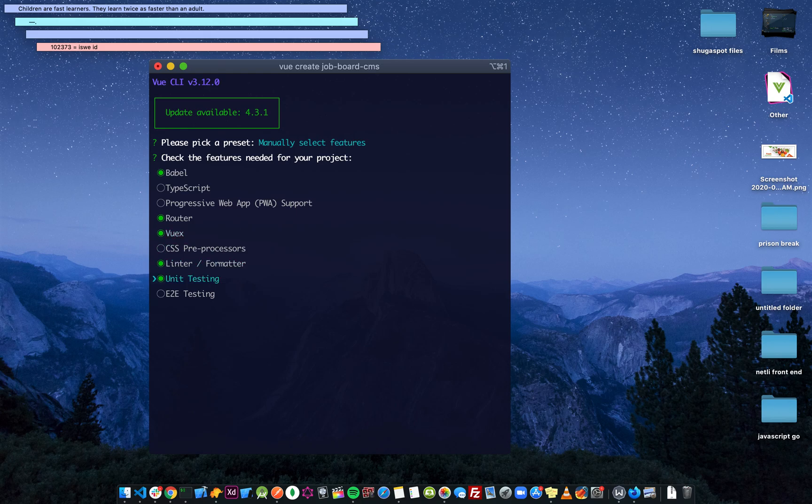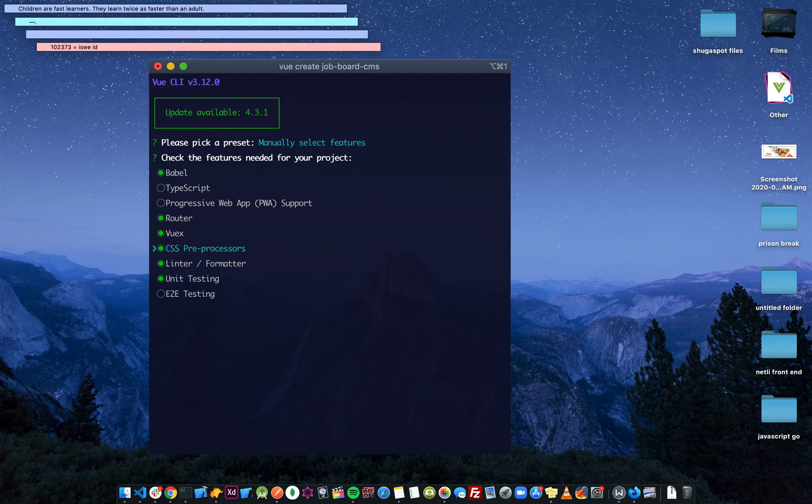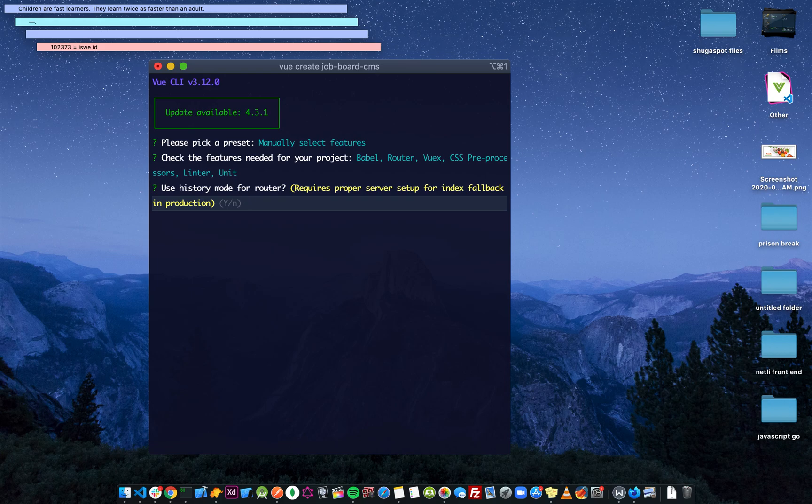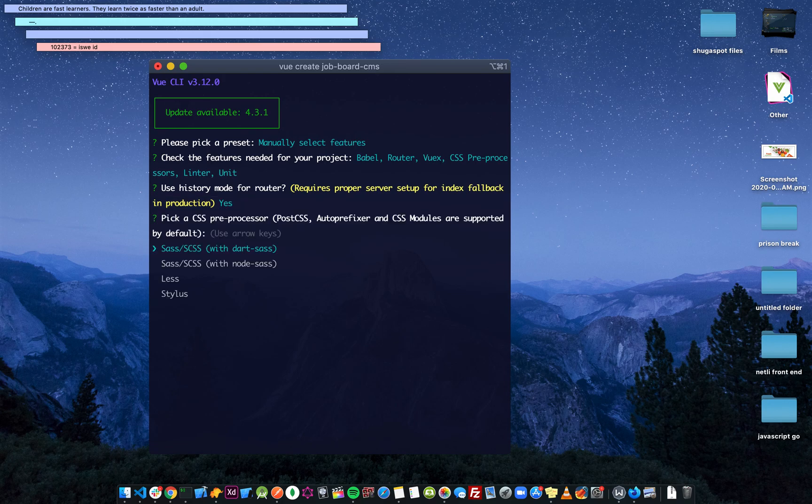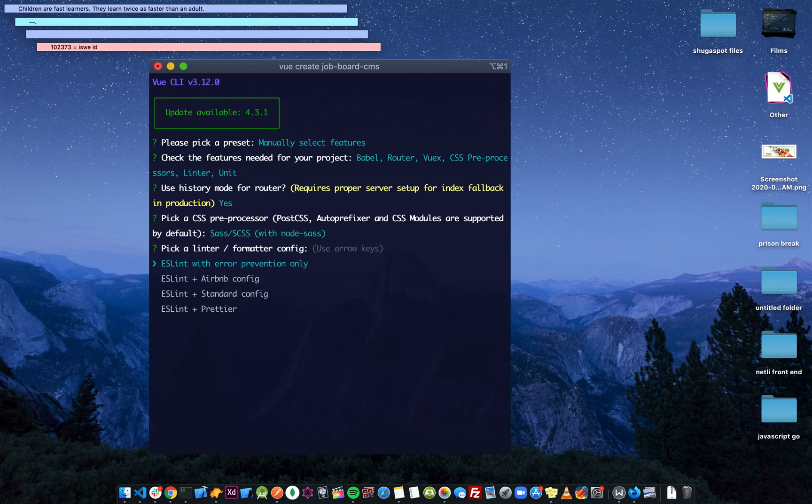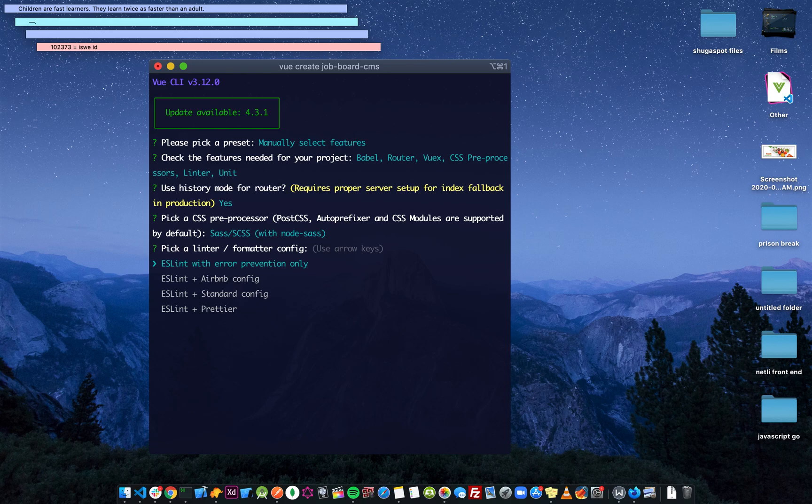We need linting, we need CSS preprocessor. Do you want to use history mode for router? Yes, I'll use history. History mode removes the hash from the URL. Sass, Less, or Stylus? Use Sass. And we'll use ESLint.